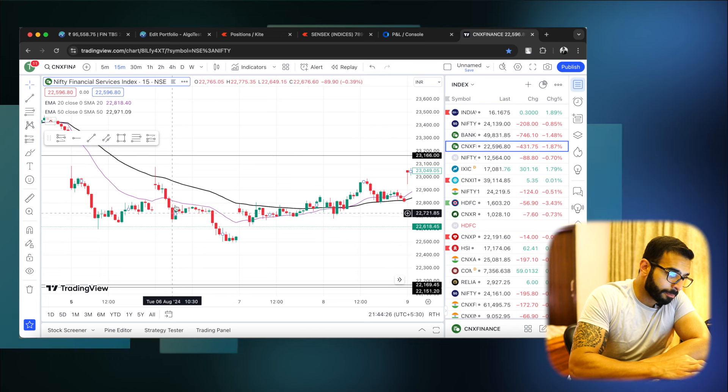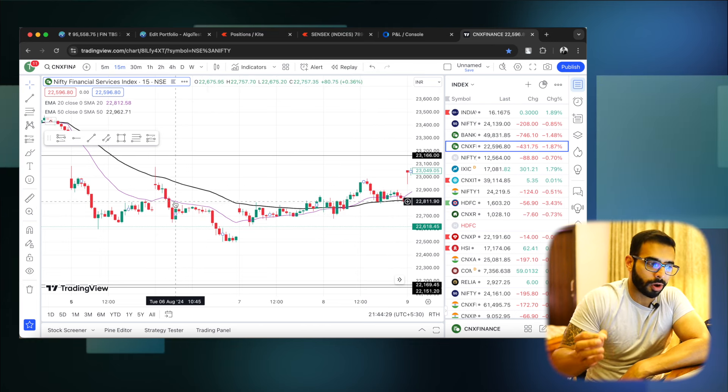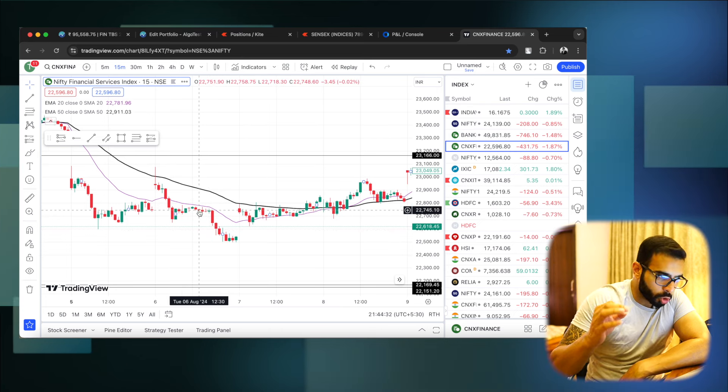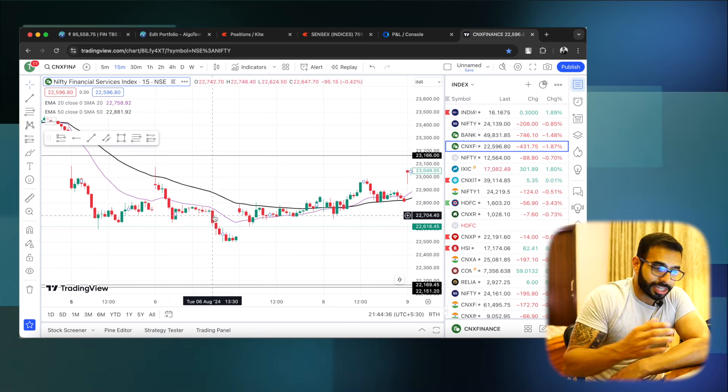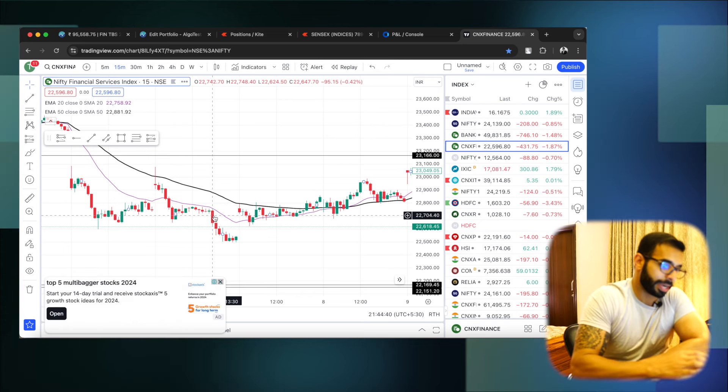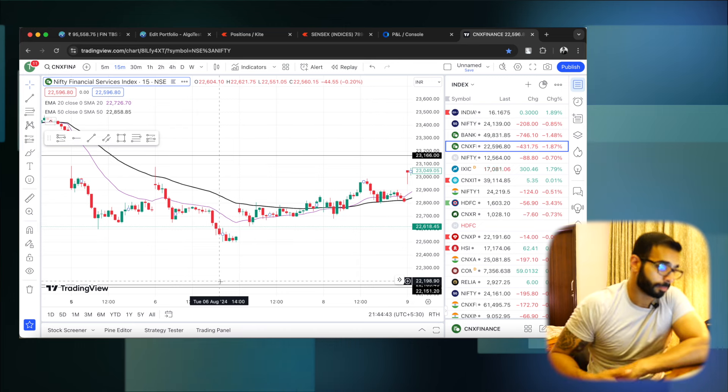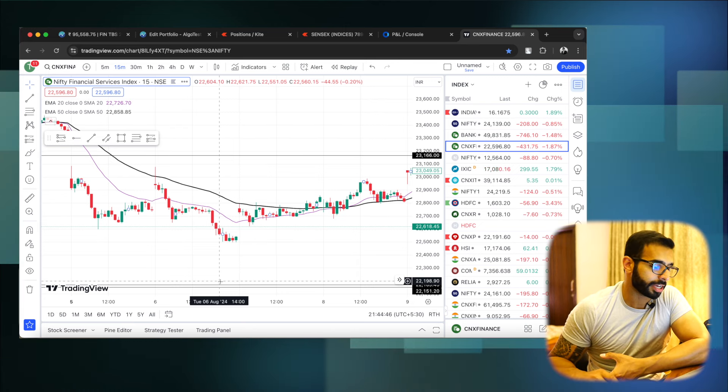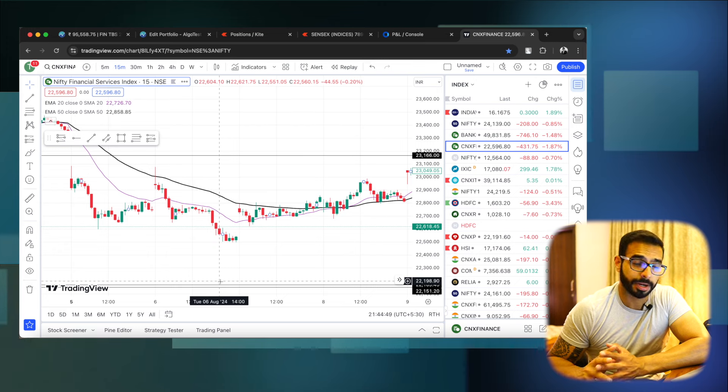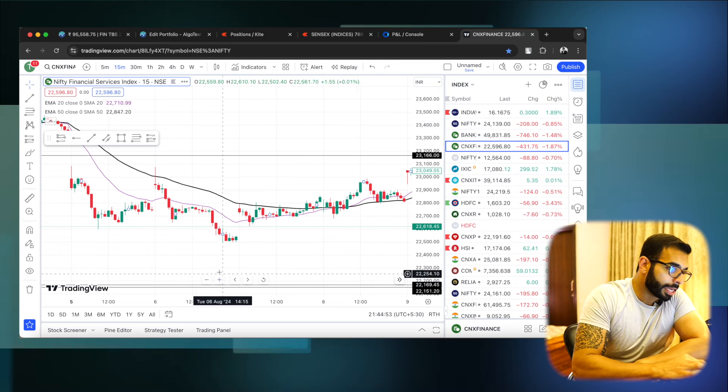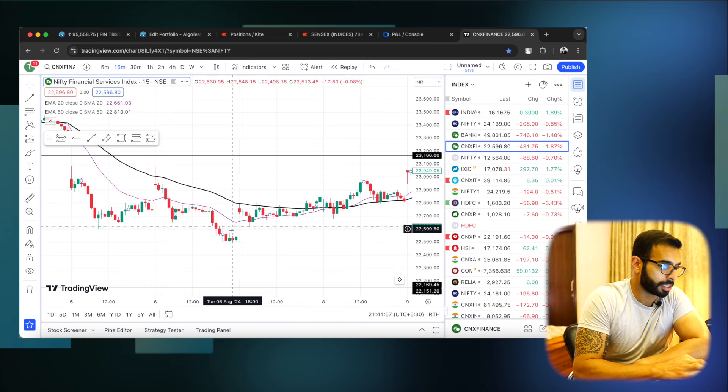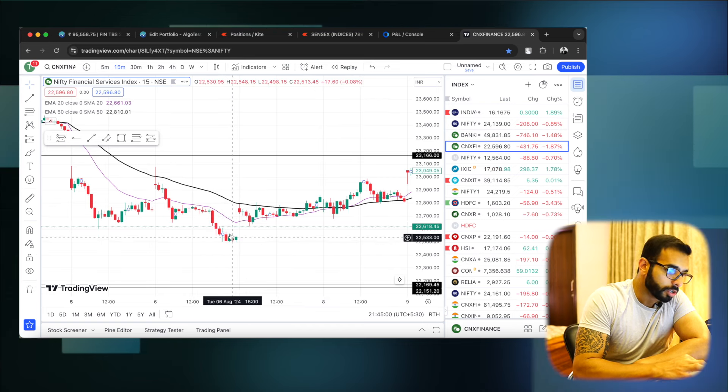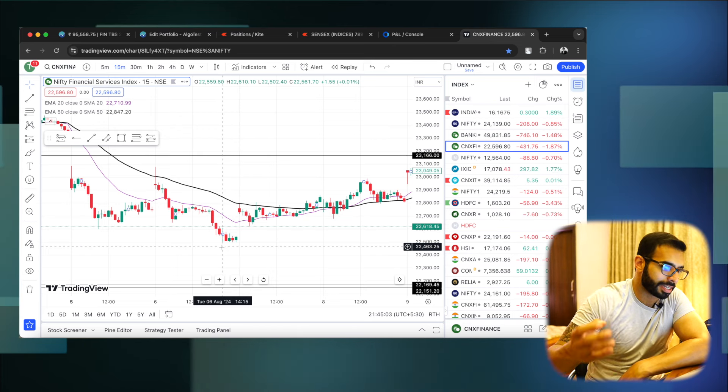Aur jo is point of time pe tha, humne kuch paise kamaaye is point of time pe, because kyunki jo is point of time pe strategies deploy hui thi, unhone accha ek humaara value lose kar di hogi. I'm pretty sure is point of time pe jaha pe jitni bhi maari entries hogi, sab ke puts ke athar gaya hogi, sirf call ne paise diya hoga. Is point of time pe thode bote puts ke athar ja sakte hai, but not all I would say, because as the day goes by, effect of put spiking, the time to expiration becomes less. The spikes become a little manageable, barring the gamma effect of course.